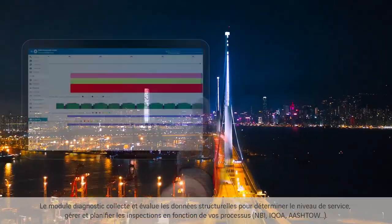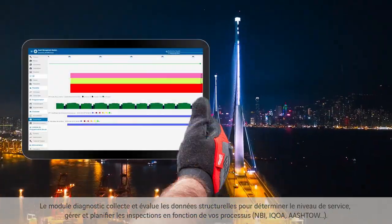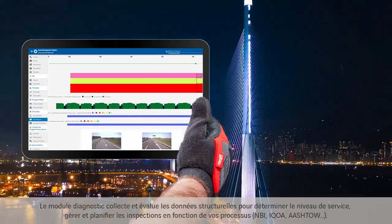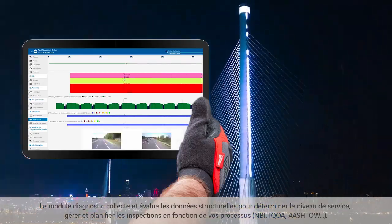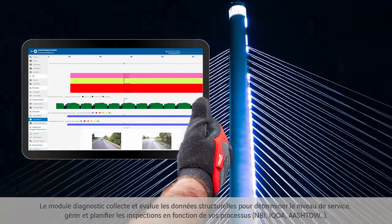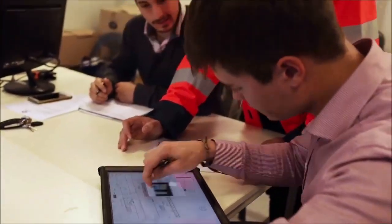The Diagnosis feature easily collects and evaluates structural data to determine the level of service, and to manage and schedule inspections based on your processes.